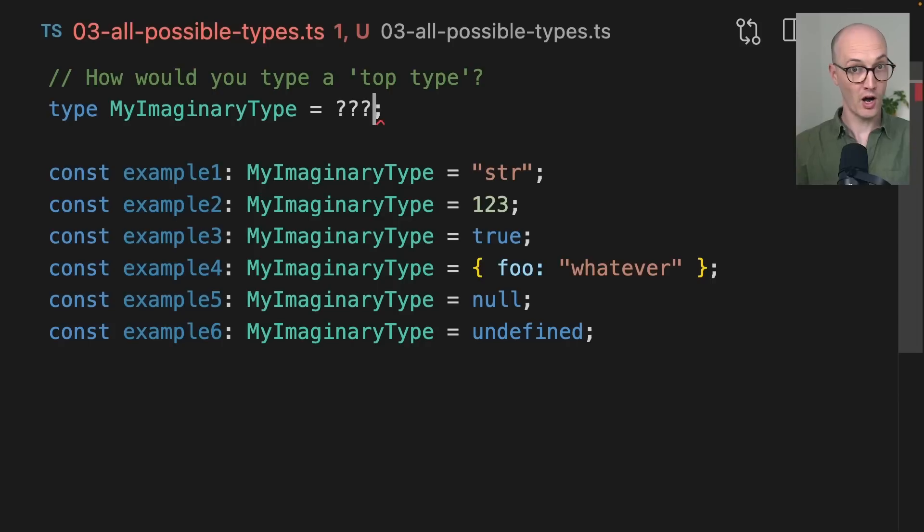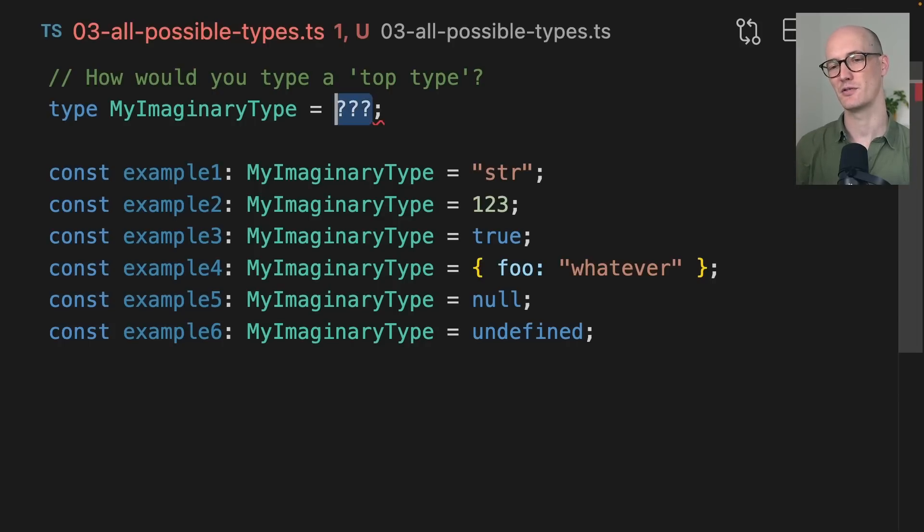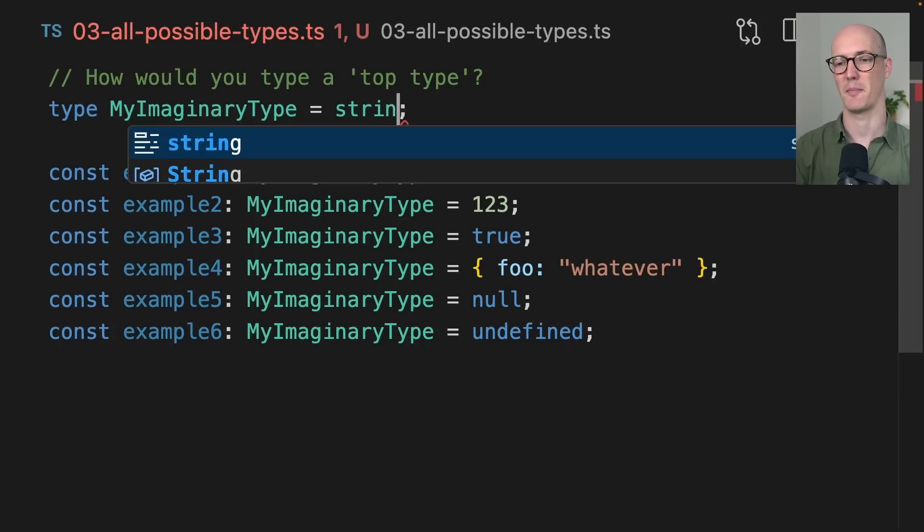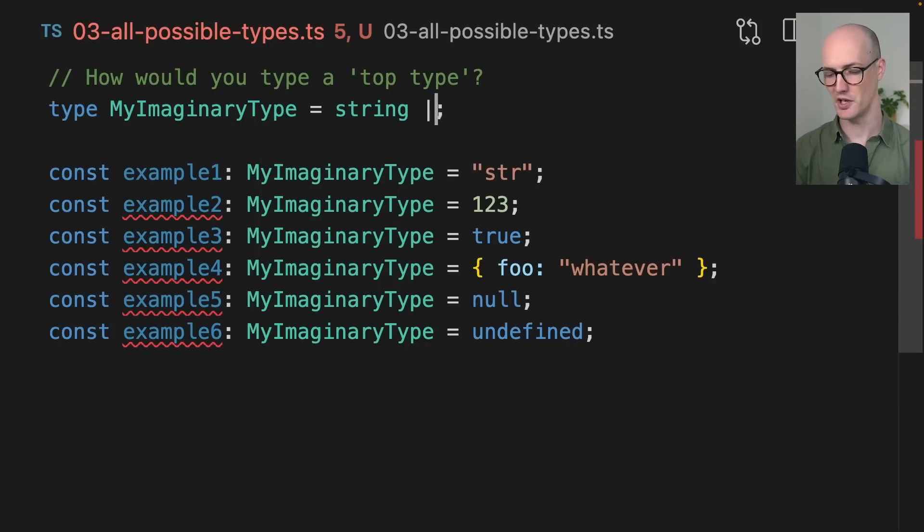Let's imagine that we wanted a type that represented all possible things in TypeScript, but we couldn't use any and we couldn't use unknown. How would we go about representing that? Well, let's give it a go. We've got our imaginary type up here, but what would happen if we try to do like a massive union here?